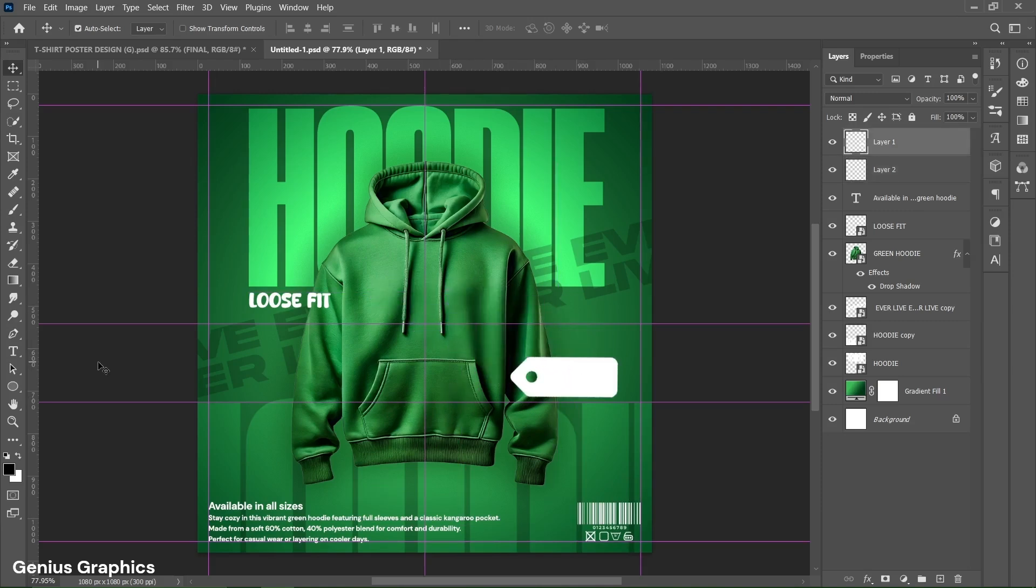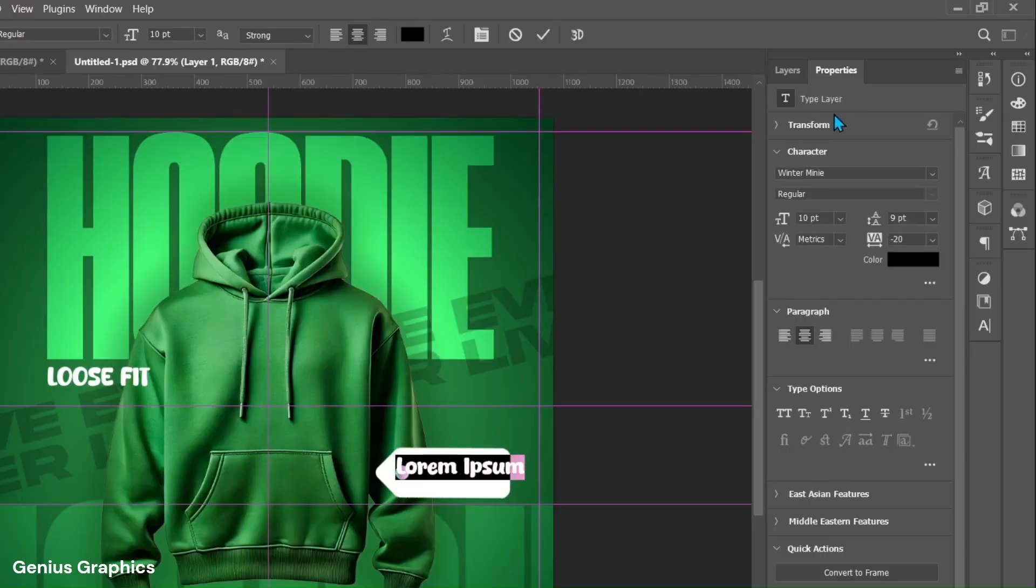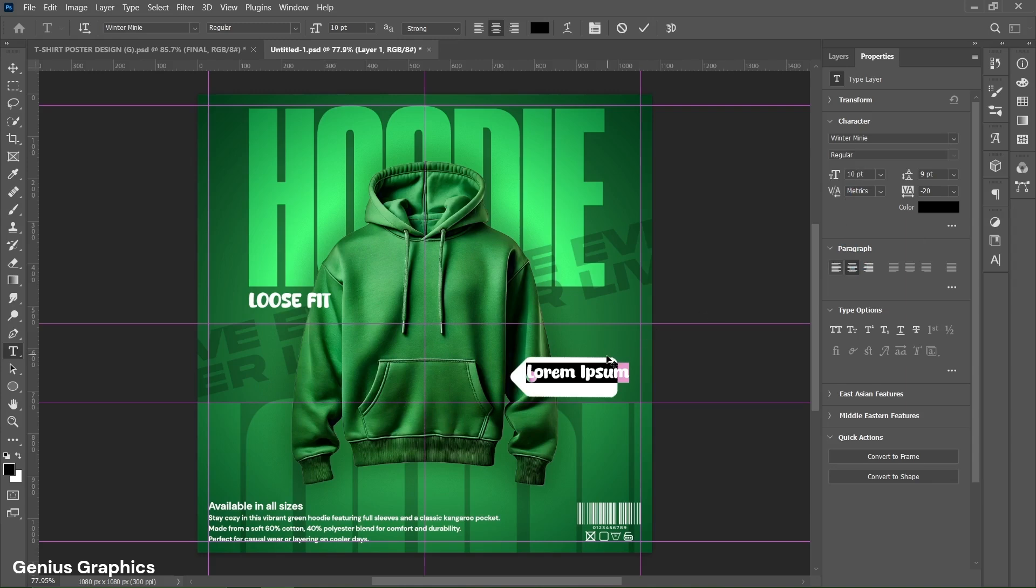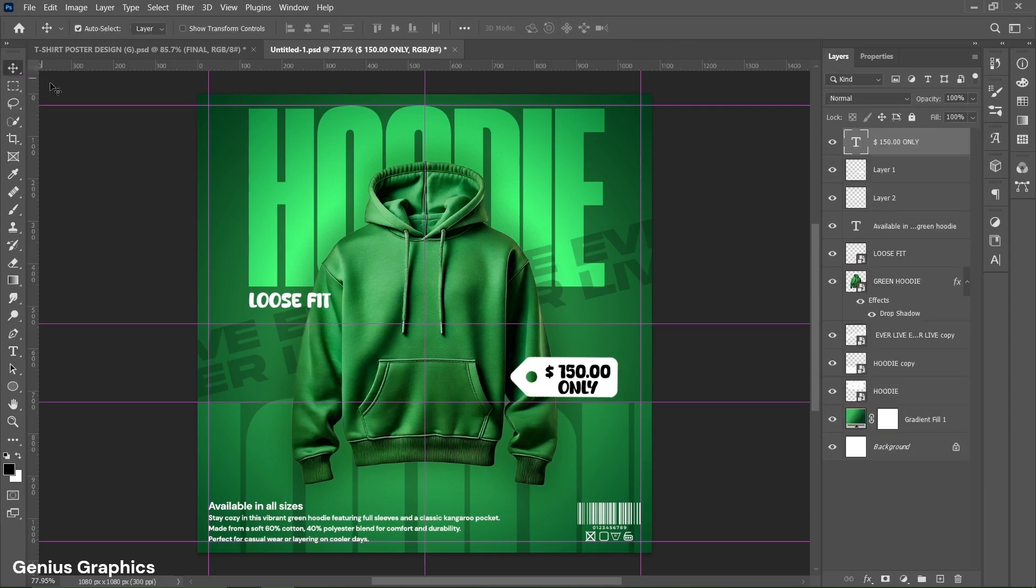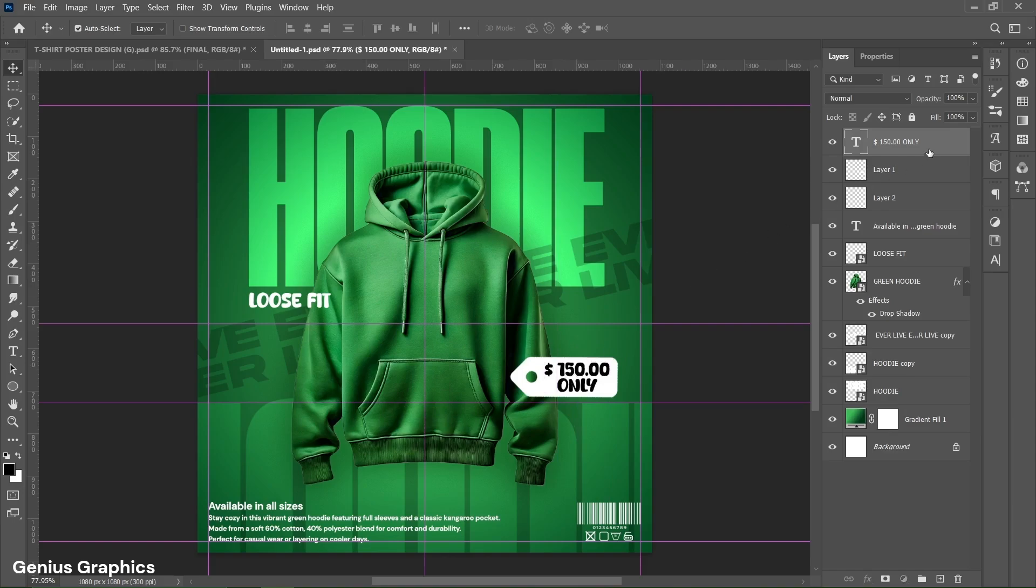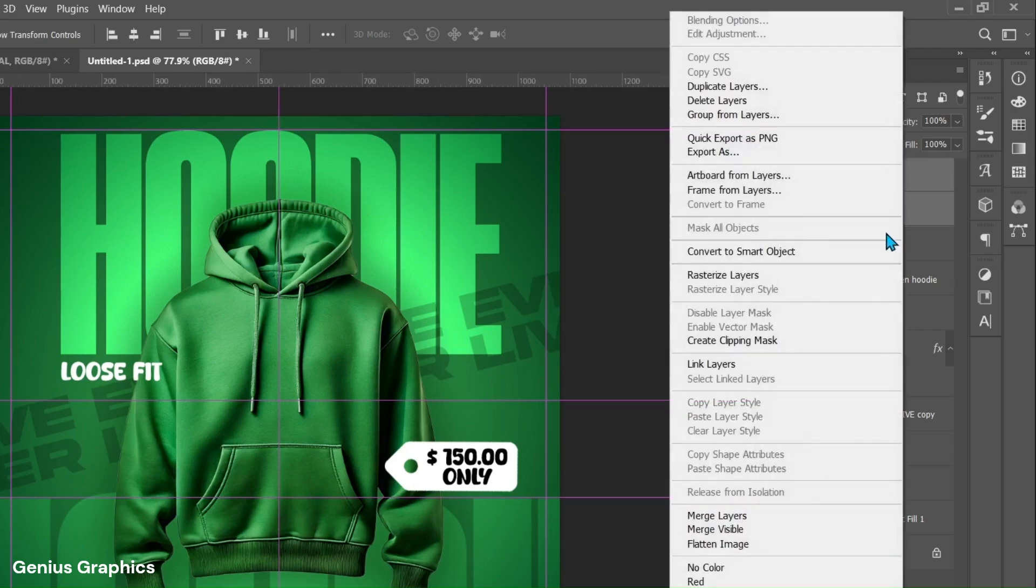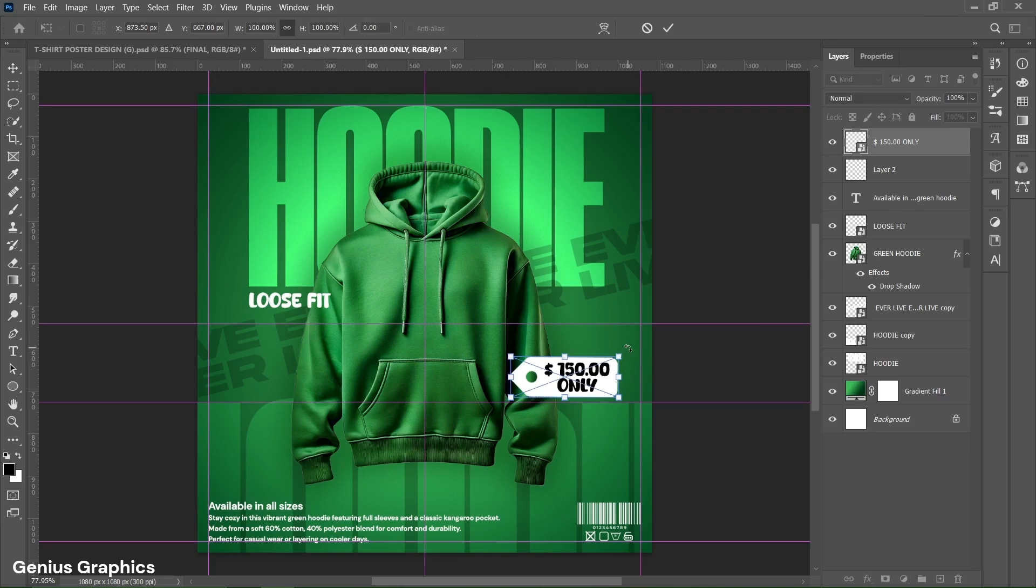Now we'll add price text. Winter mini regular font is used for this text. Copy these text properties. Type price here. Place it accordingly. Select text and tag layer using shift key. Then right click and convert to smart object. Select price tag. Press ctrl plus t and rotate it around 16 degree to slightly tilt it.